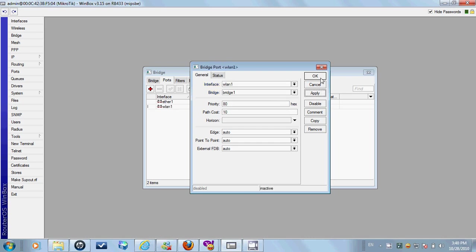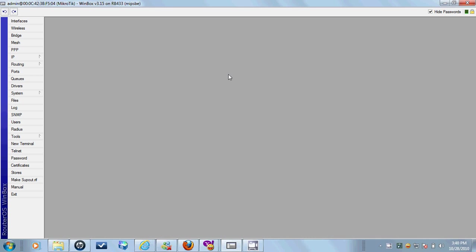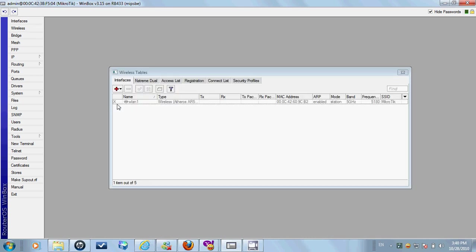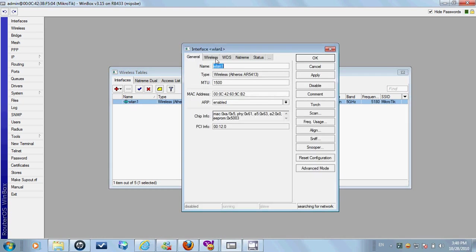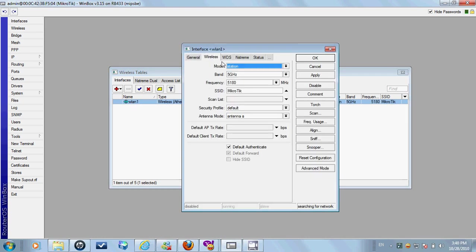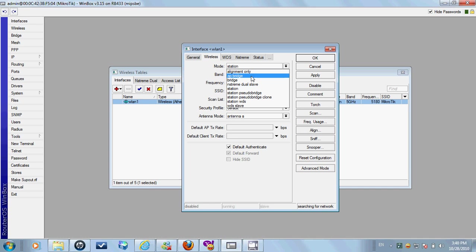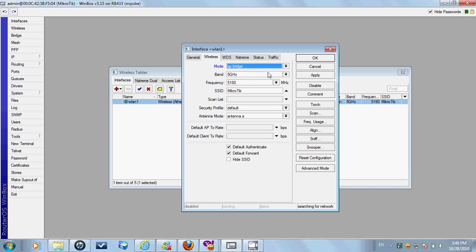Yeah, this was a wireless. Wireless. Neewar. And all. Rigor. Wireless Station 1. Apply. SSID.